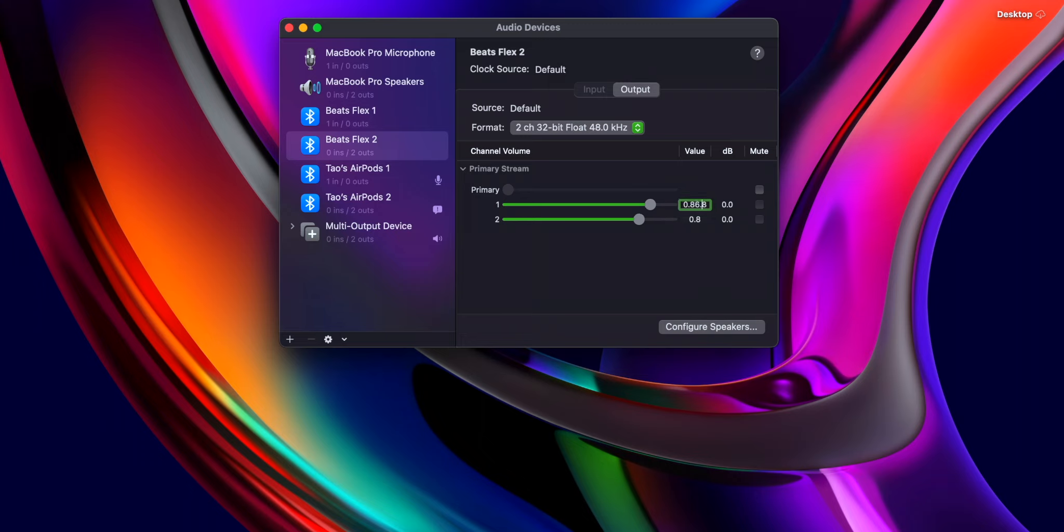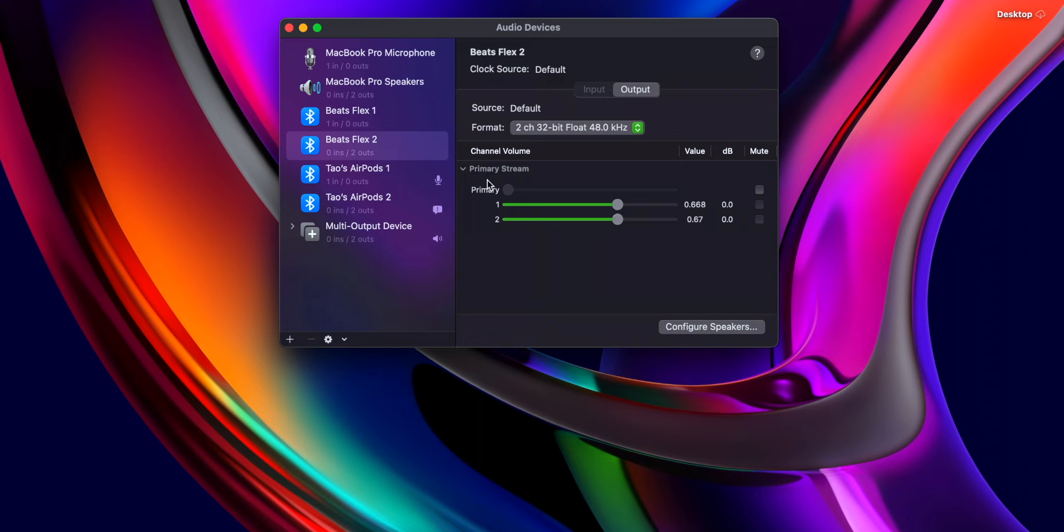But once you get it working, it's great on a plane or something, or if you just want to listen to something with your significant other, or if you're just chilling with friends and you just want to be on the same MacBook and listen to the same content without sharing one earbud each.